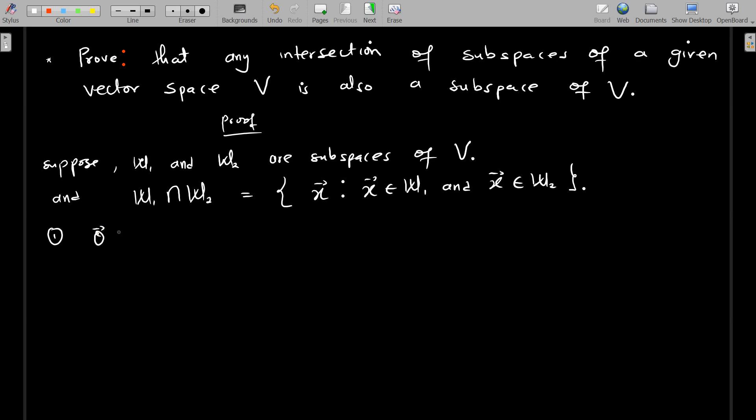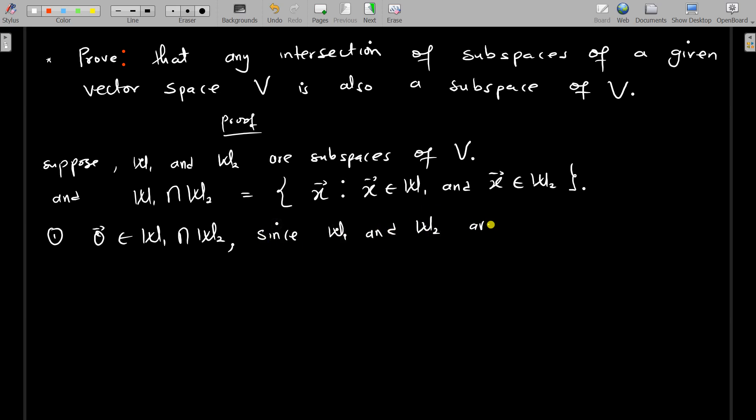We know for sure that the zero vector belongs to W1 ∩ W2. Why? Because since W1 and W2 are subspaces, they each contain the zero vector. So the first part of showing that the intersection has a zero vector is obvious — both of them originally contain the zero vector, so it is not hard to know that the zero vector belongs to their intersection.